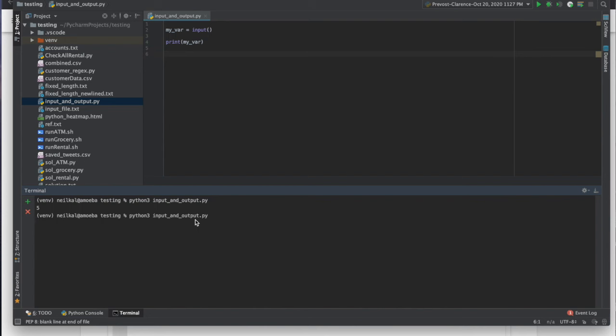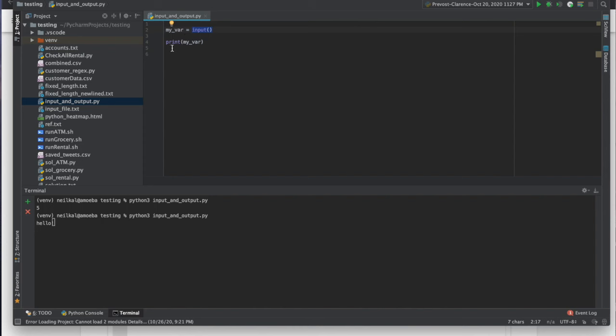So it's going to wait for me to type in something. And then whatever I type in, it puts inside of my var, and then it prints my var. So let's see what happens when I run it. So notice, I didn't get my command prompt back like I did last time. If you didn't notice that, just rewind. Check that out. But it's waiting for me to type in something. So I can type in hello.